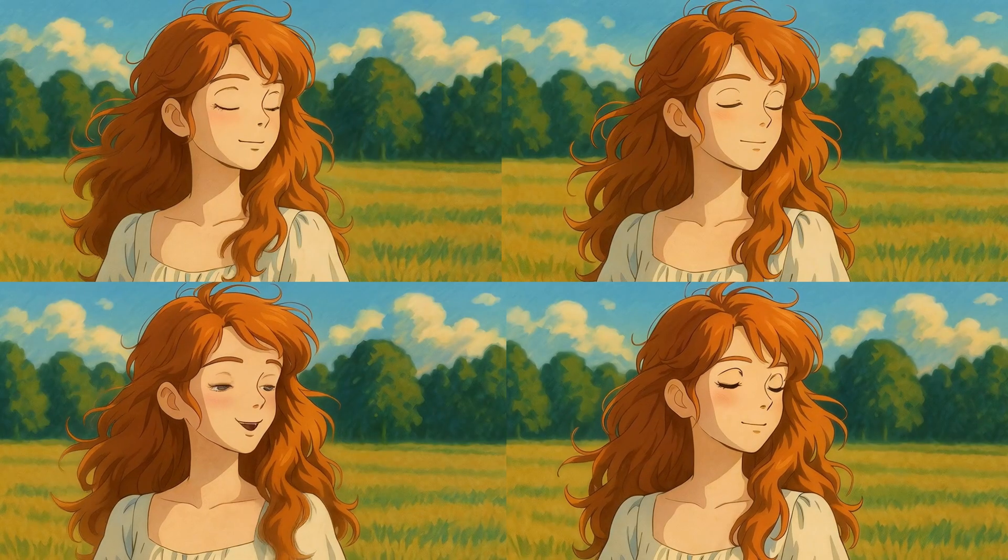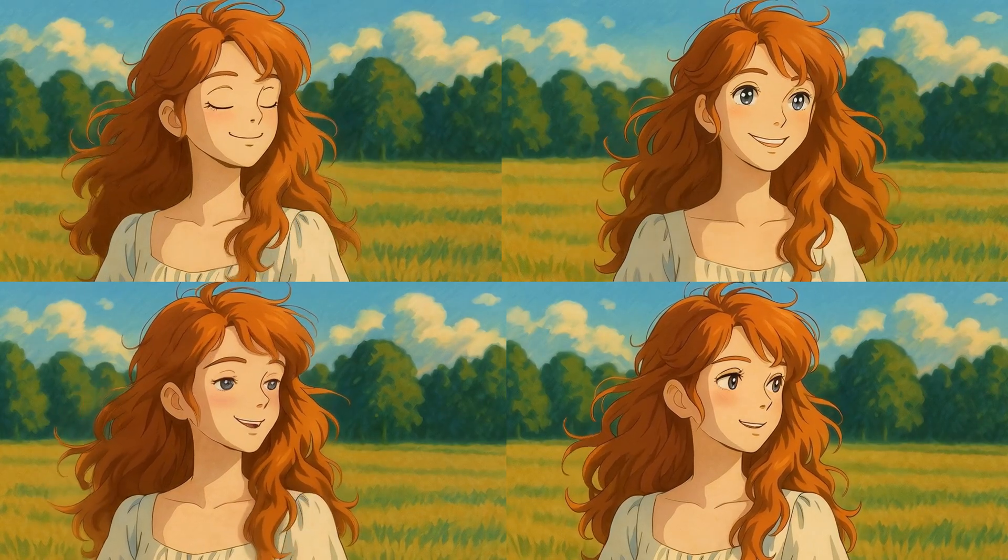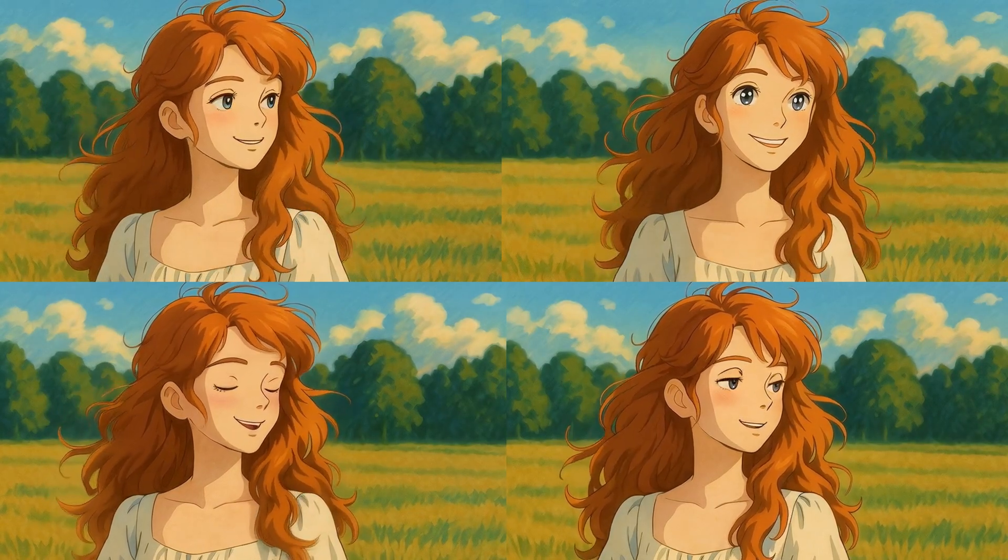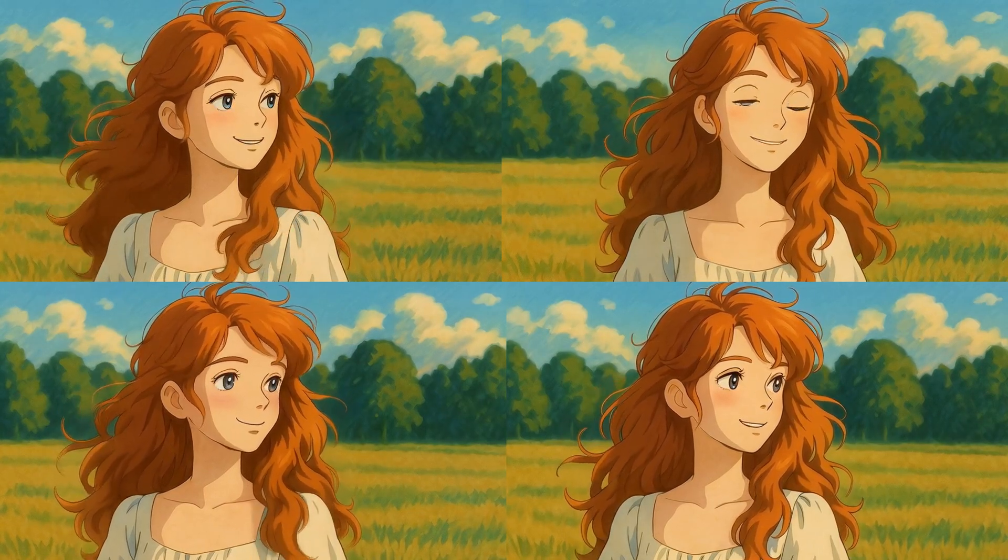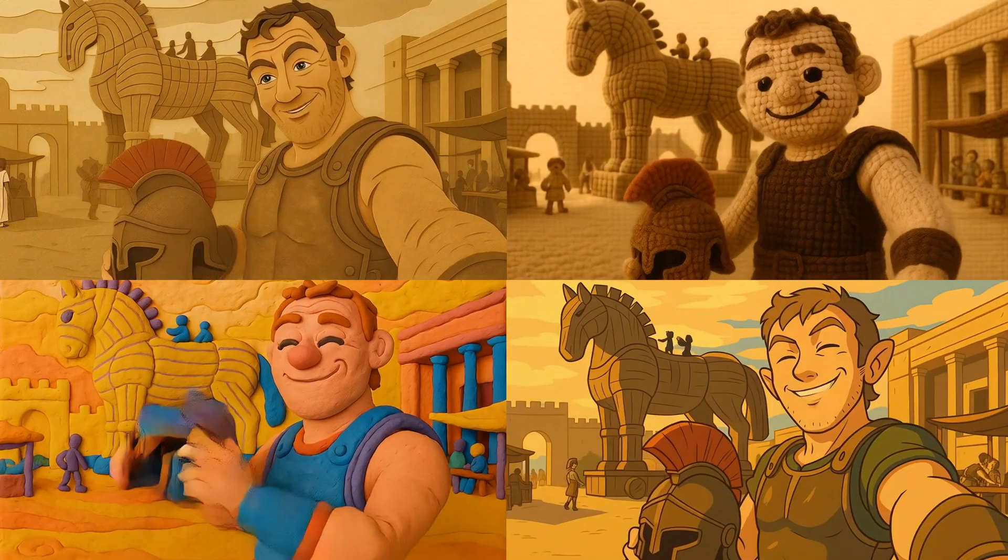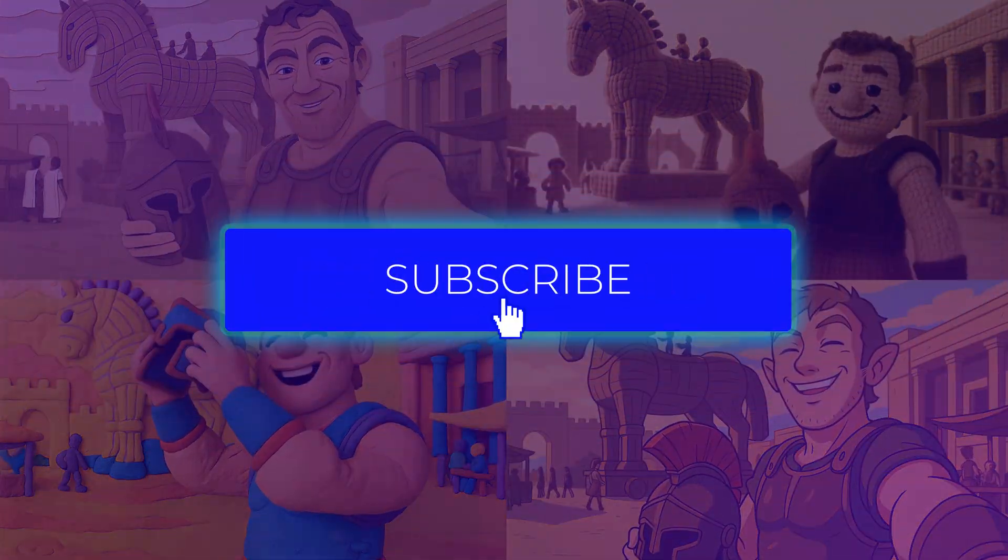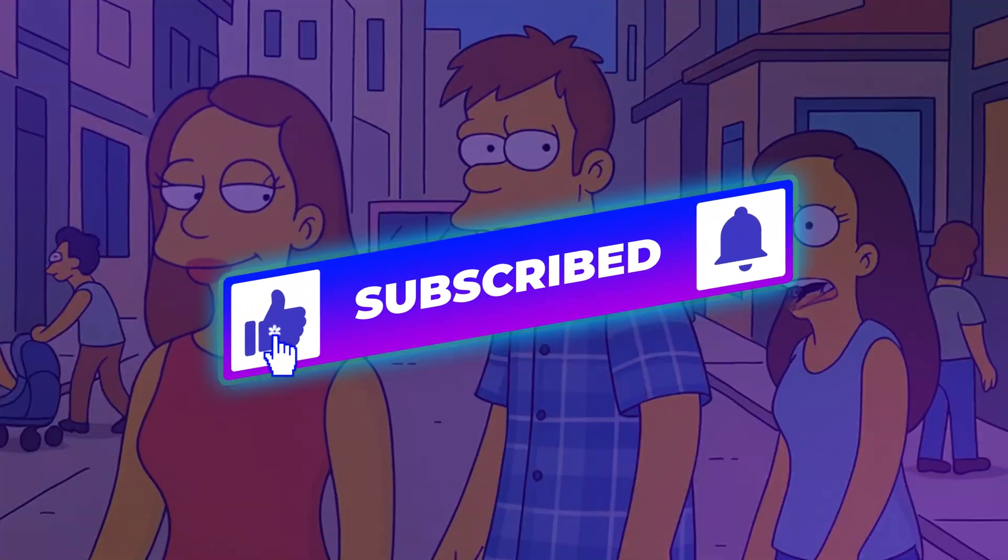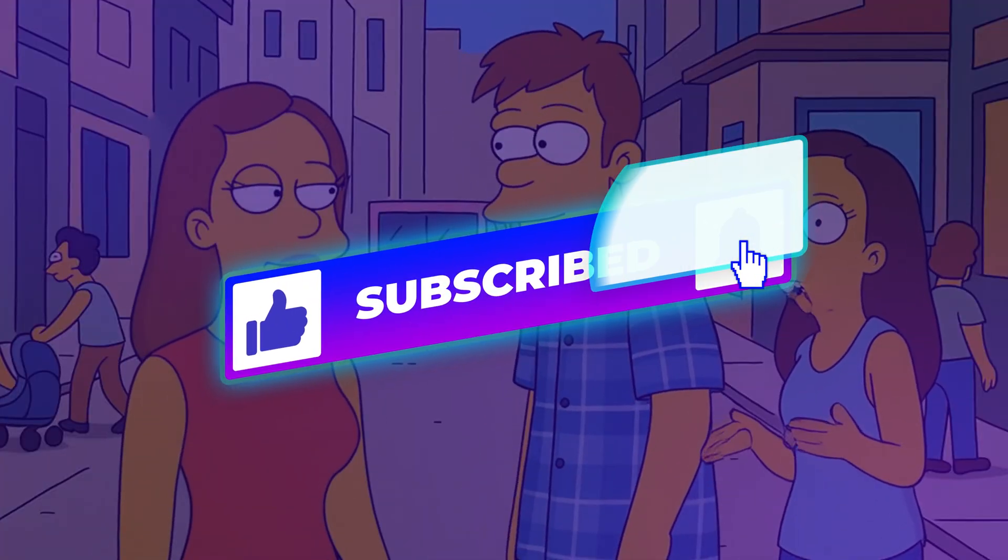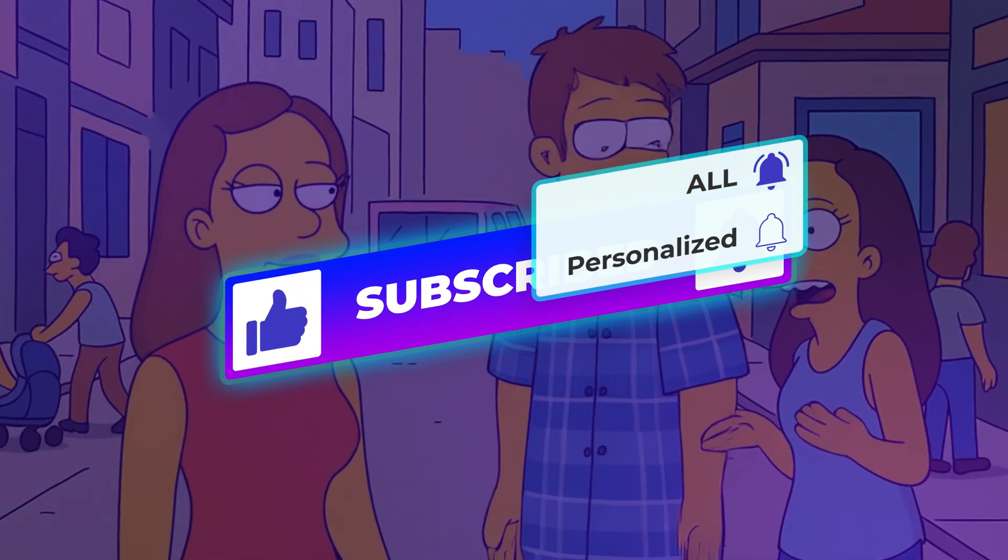And that's it. Your AI-powered animation masterpiece is ready to go. Now go make something dope, post it everywhere, and flex on your timeline. If this helped, drop a like, hit subscribe, and I'll catch you in the next one.